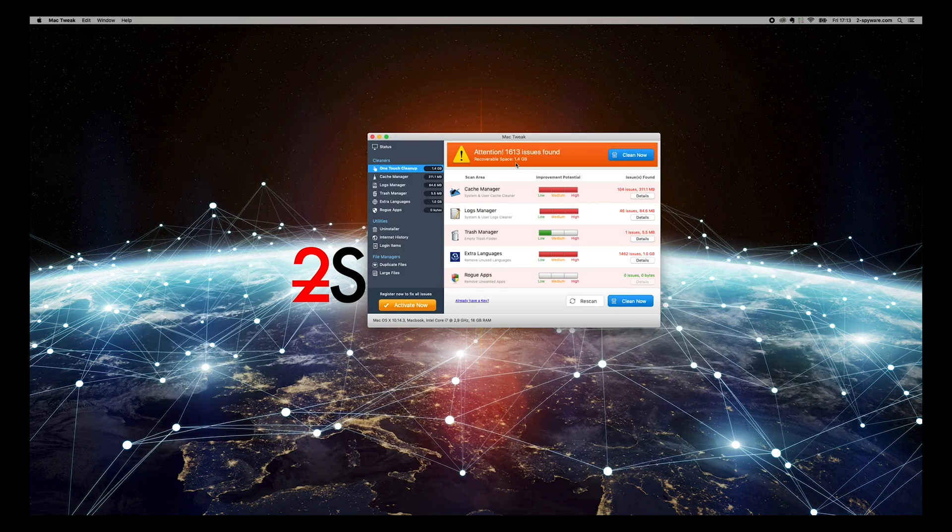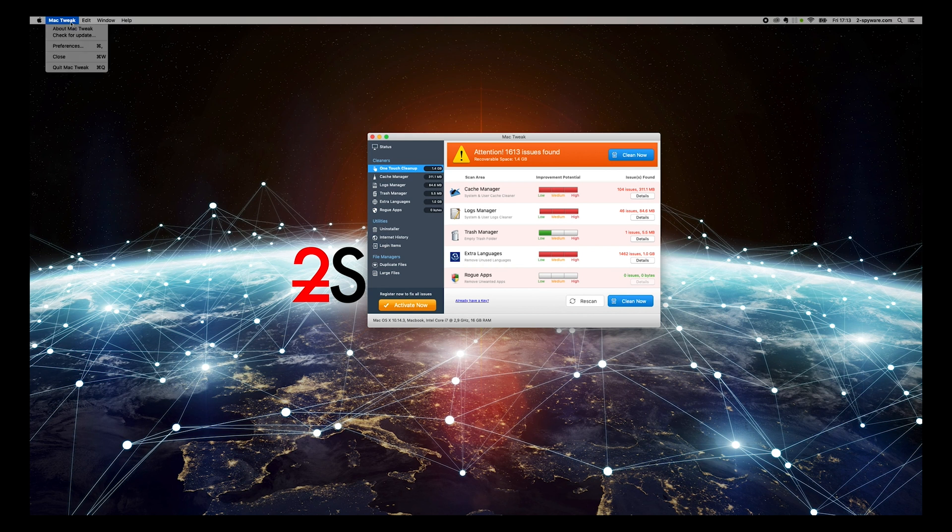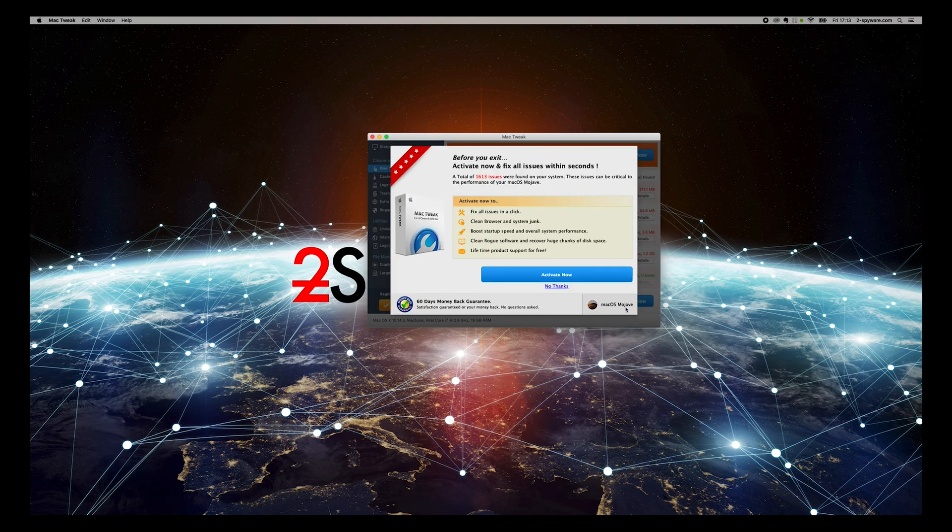To remove it, follow this guide. First, quit Mac Tweak. If a pop-up appears, select No Thanks.